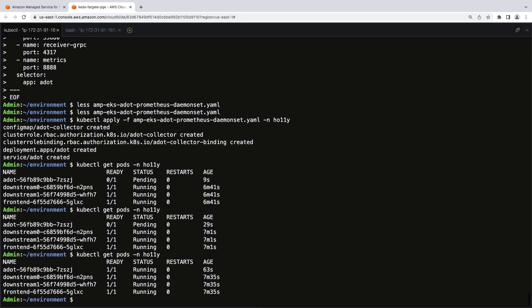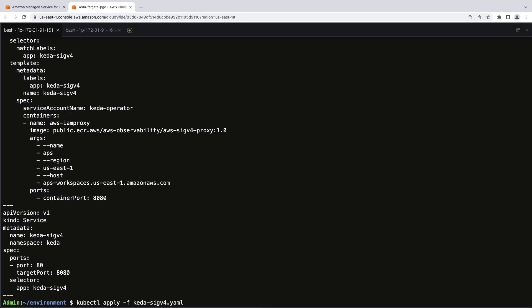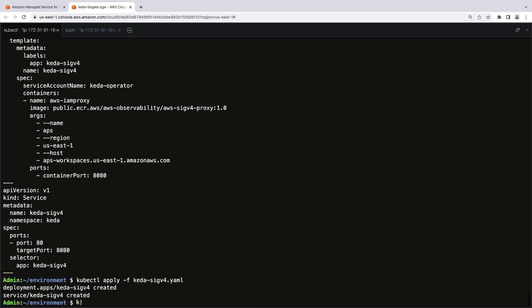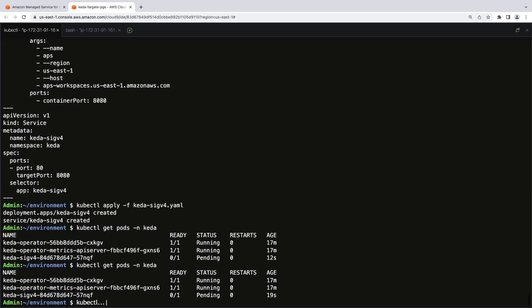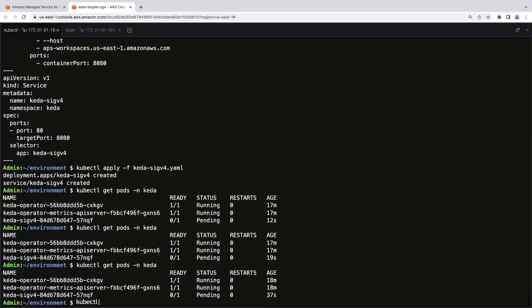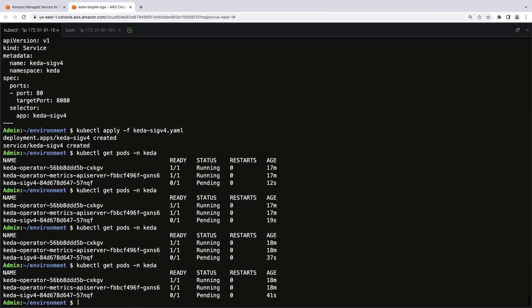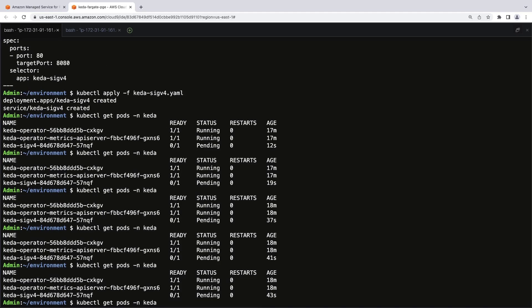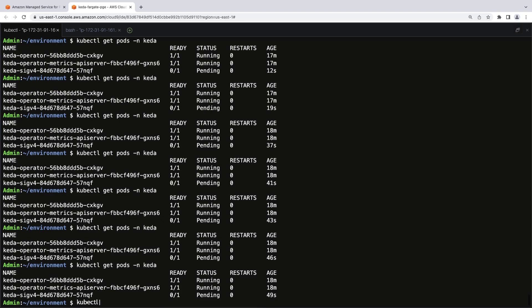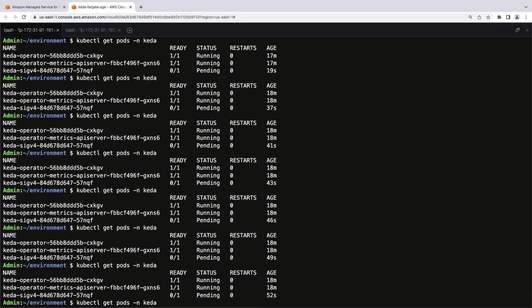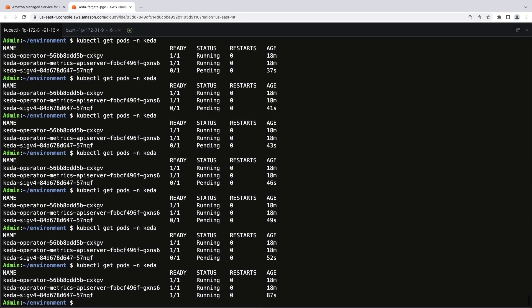Next, we'll configure AWS Signature version 4 or SIGv4 authentication for querying the workspace. Since KEDA doesn't support SIGv4, we'll deploy a proxy. Let's access and then apply the SIGv4 proxy configuration file. We'll check the pods to monitor the deployment. The configuration was successful.